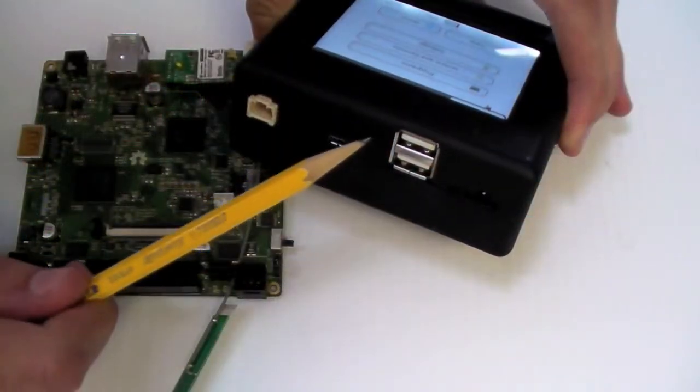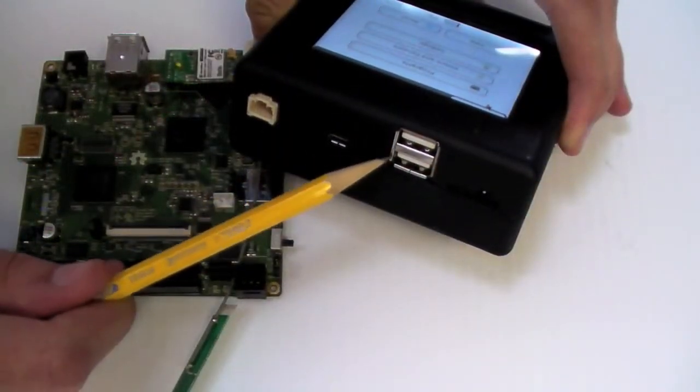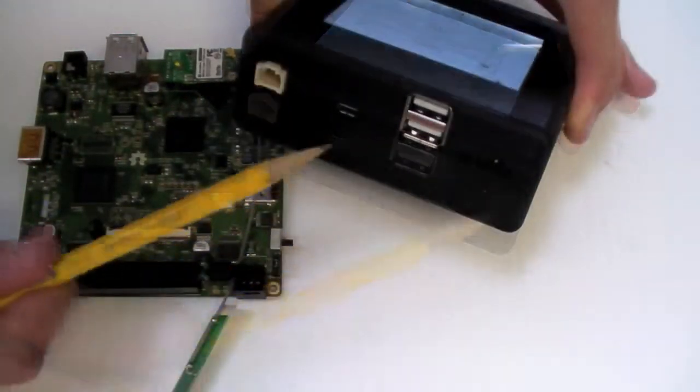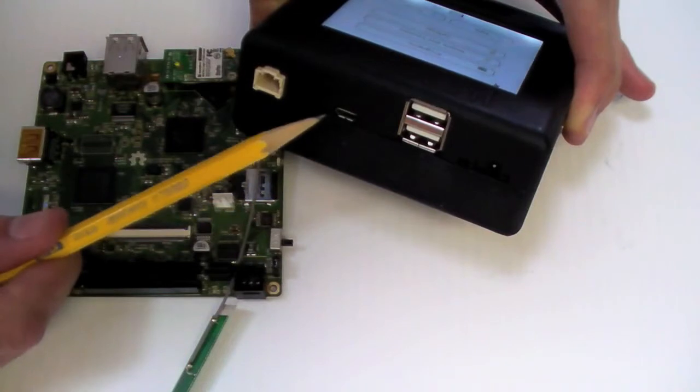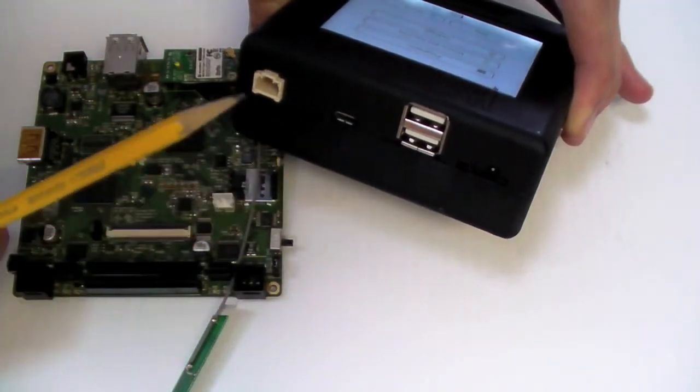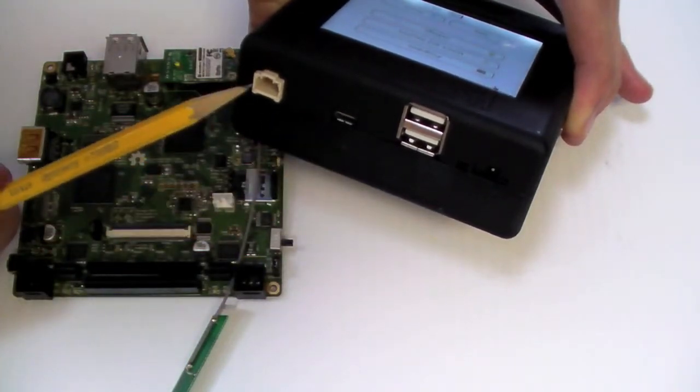On the back, you can see two USB host ports, one USB micro slave, and a TTL serial port.